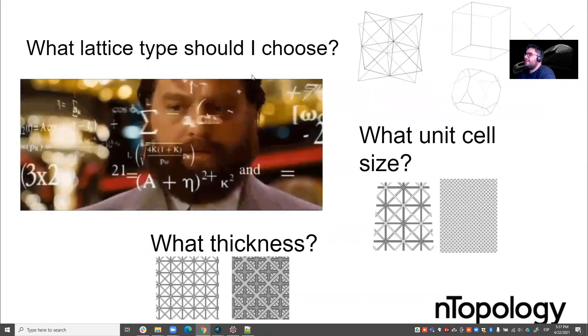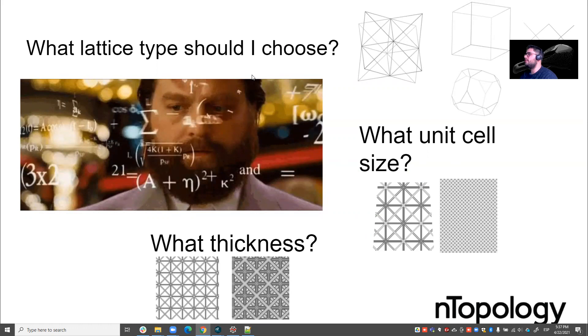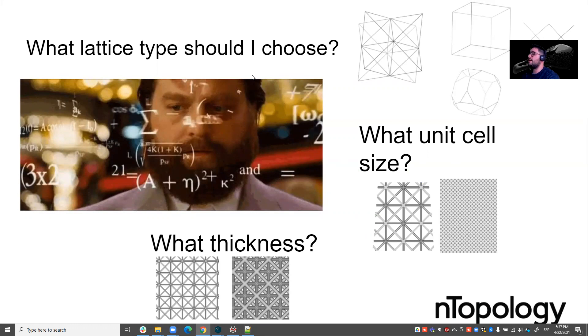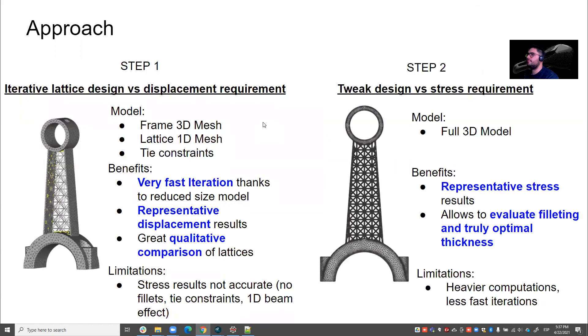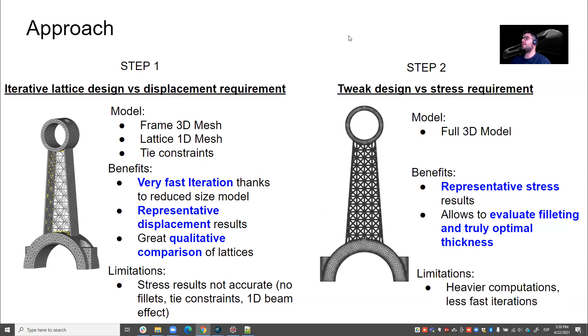So it starts getting a bit complicated as you can see because there's so much choice, so many possibilities. This is not a classic manner of designing really. We are opening the possibilities to modeling the inside of objects in much more complex ways. So we need smart ways of dealing with this complexity in order to make the best design decisions. And that's why we'll do the following approach I'm about to show you now. On a first step, we will be building a 3D mesh for the frame that we will attach through tight constraints to the lattice that will be made of 1D elements, beam elements.